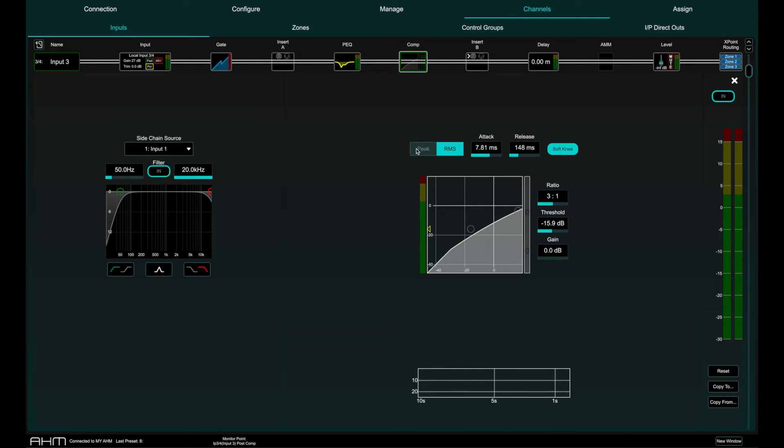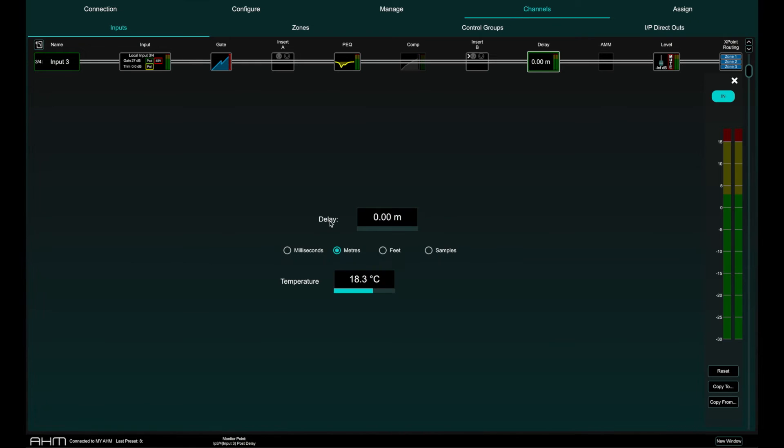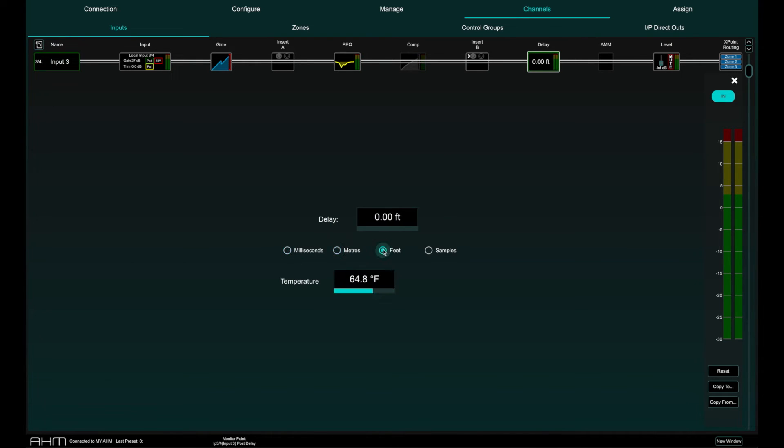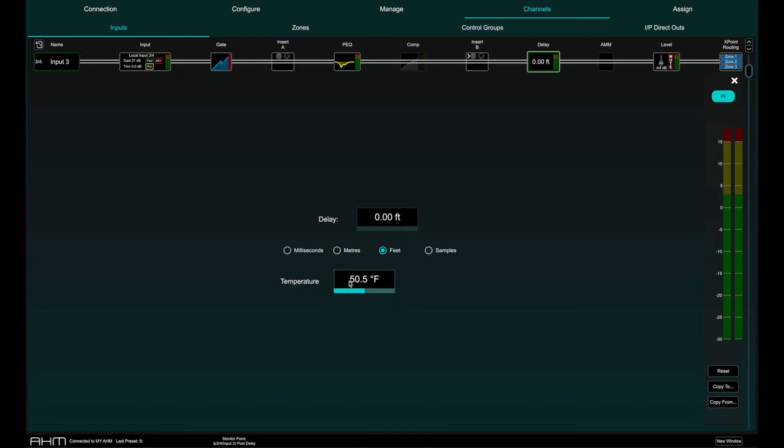Each input has its own delay with a maximum value of 683 milliseconds which can be set in milliseconds, meters, feet and samples and even includes temperature compensation for adjusting delay values based in distance.